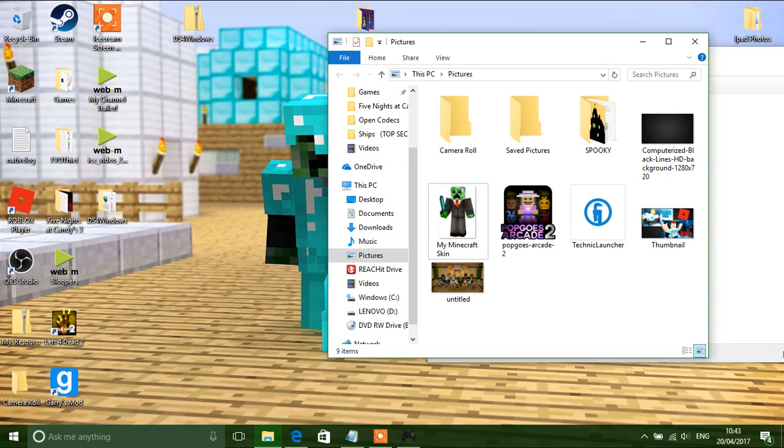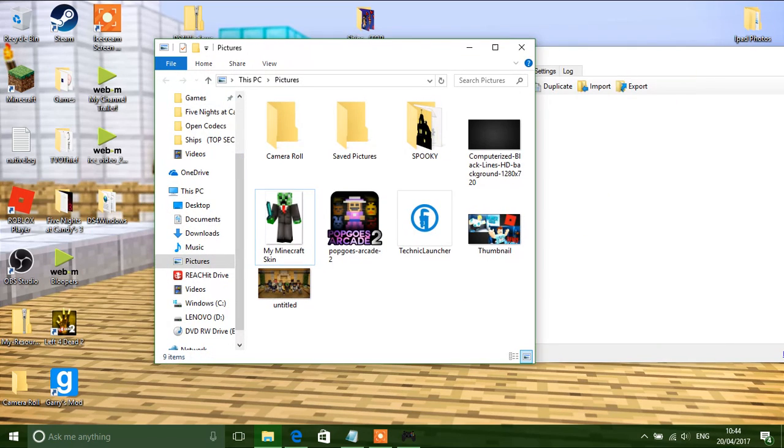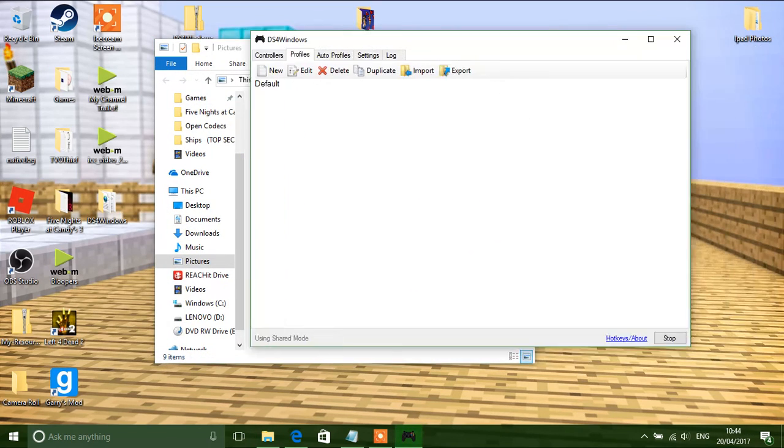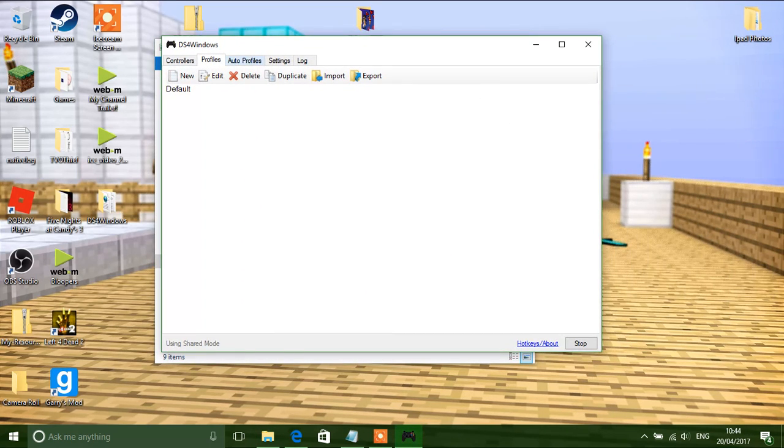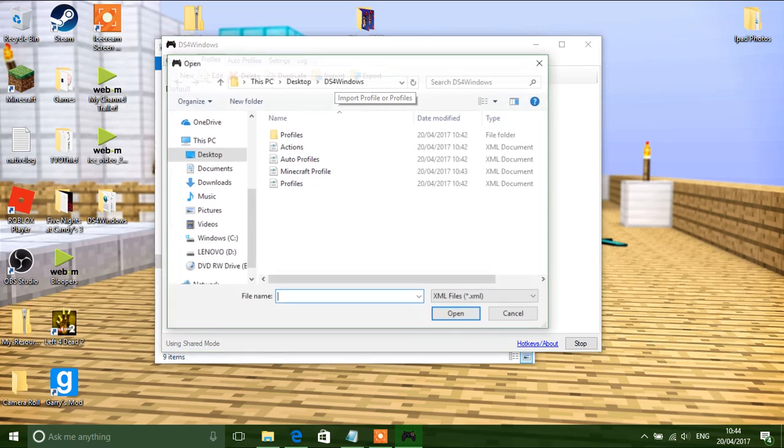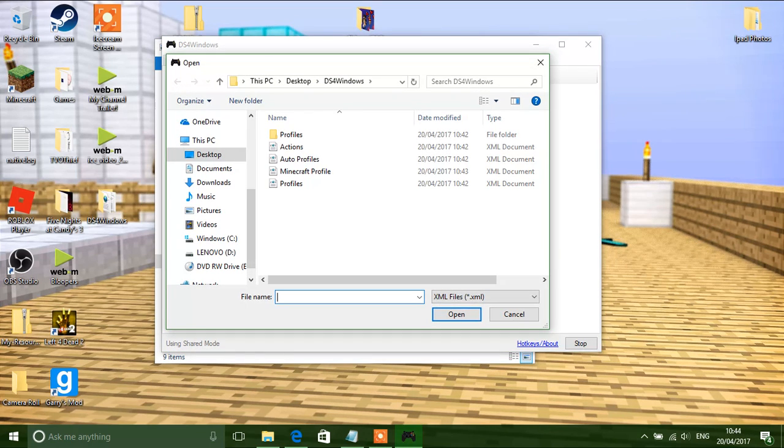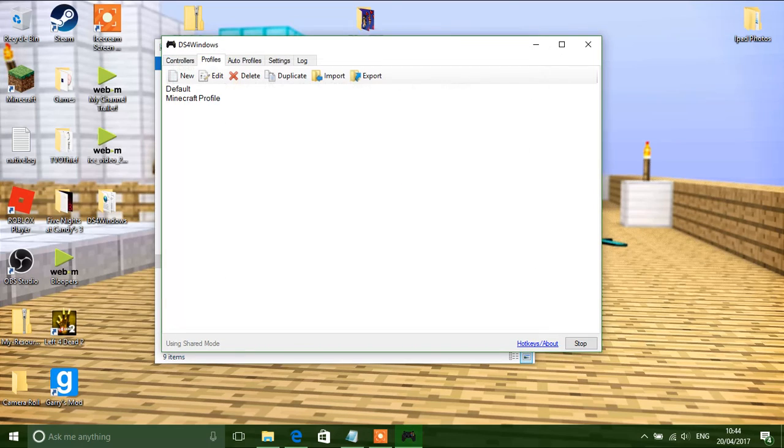You can just close it. And now ds4windows. Click import. And click Minecraft profile. Click open. Go to controllers.